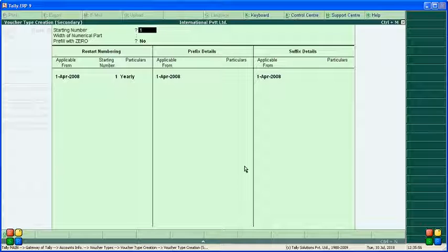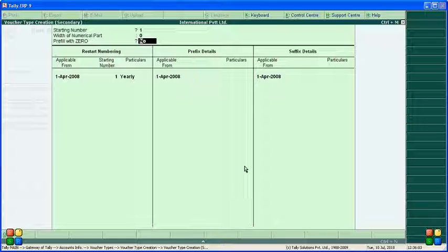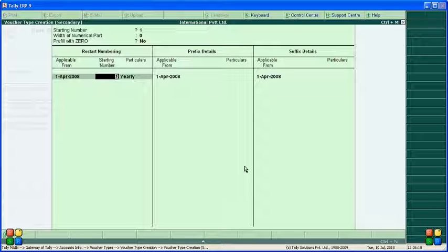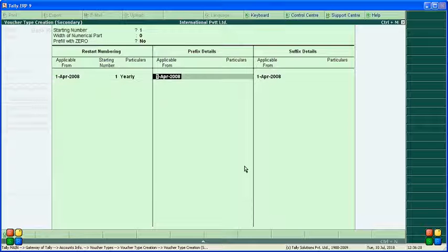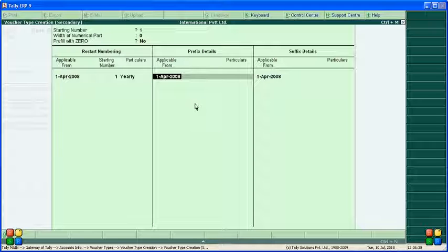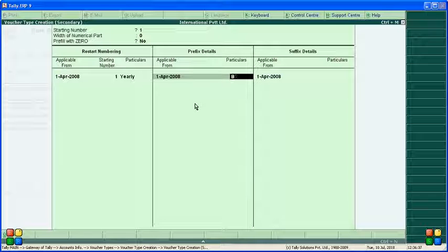Enable 'Use Advanced Configuration' and press Enter — it will take you to a new window. Starting number should be one. Width of numerical parts is zero — no need to refill with zero. Start from 1st April, and the type of period is 'Yearly'. Now set the prefix detail — applicable from 1st April.